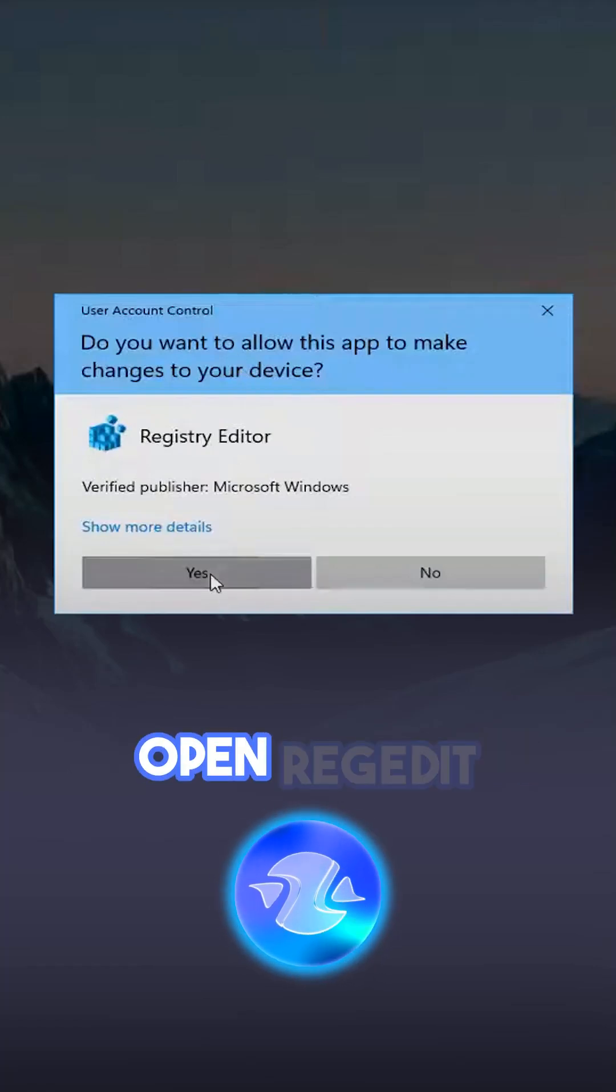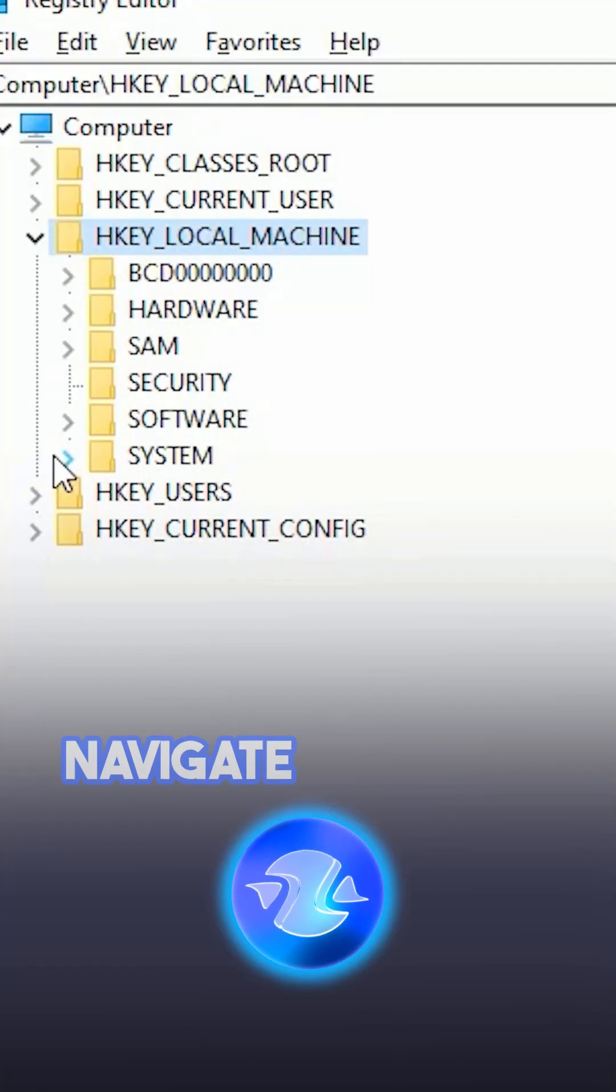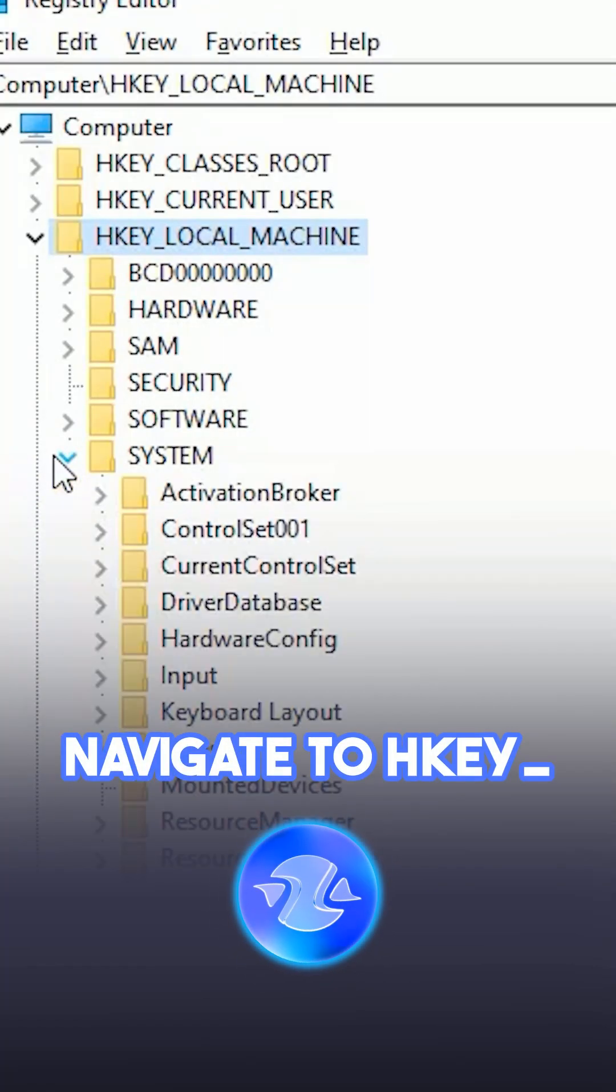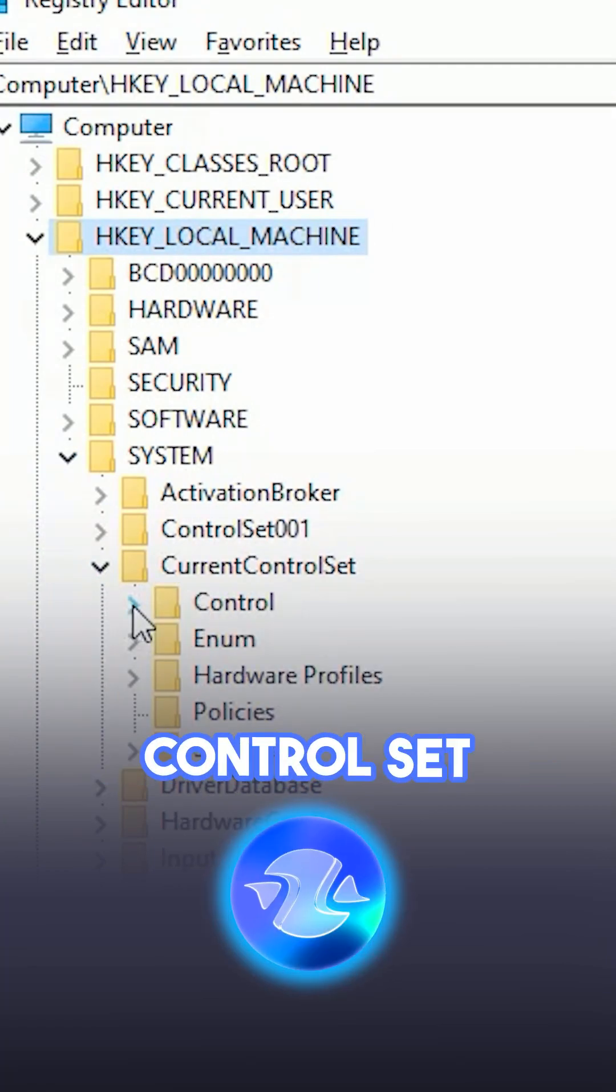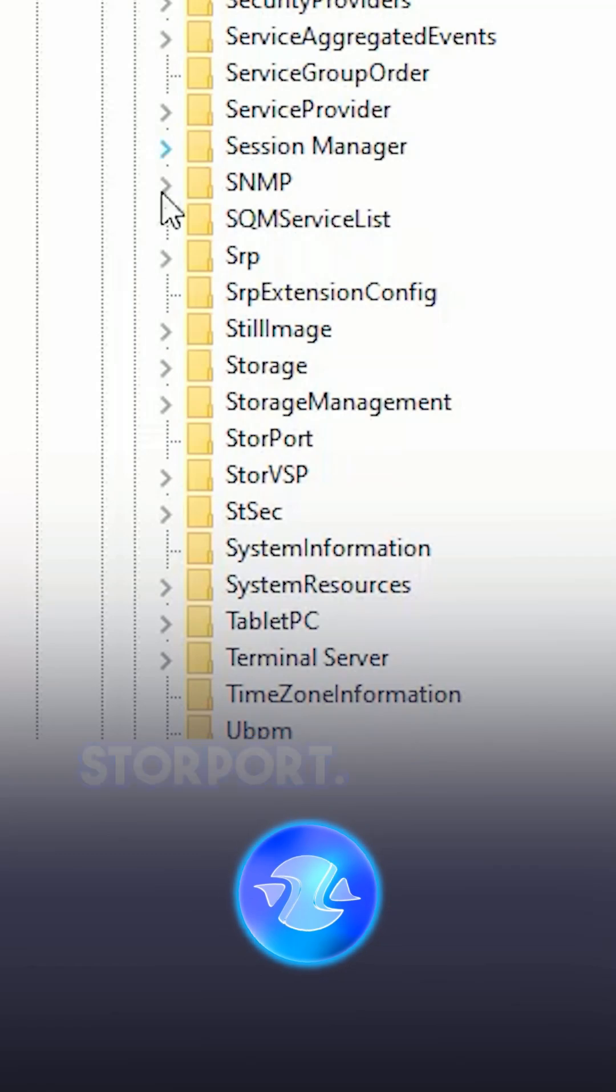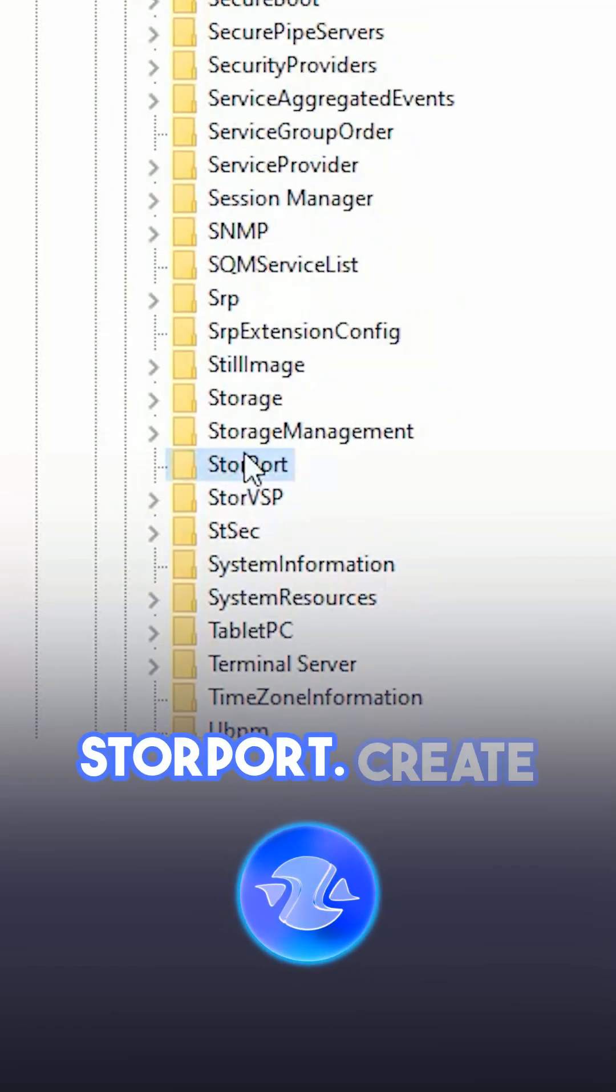Open Registry Editor. Navigate to HKEY_LOCAL_MACHINE, System, CurrentControlSet, Control, StorPort.